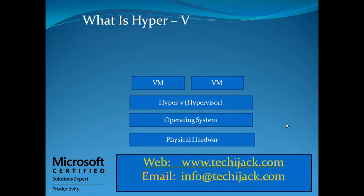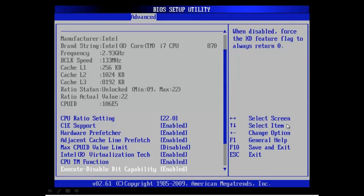Before moving further with virtualization, it is recommended that you use 64-bit hardware architecture and a 64-bit operating system. You also need to enable Intel Virtualization Technology — if you have an Intel motherboard you have to go to the BIOS setup utility and enable the virtualization technology. If you don't enable this, you may install the role but you cannot create virtual machines. Let's go to the server and install the Hyper-V role.